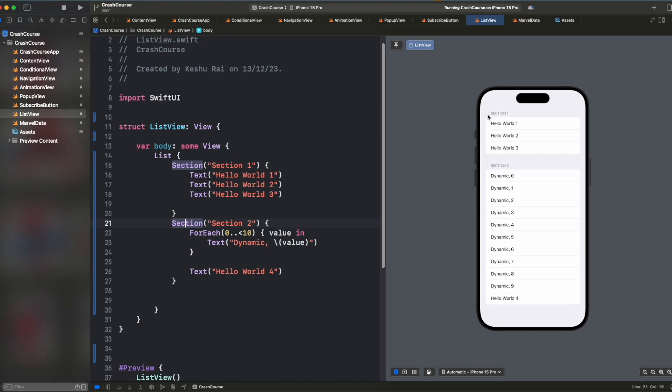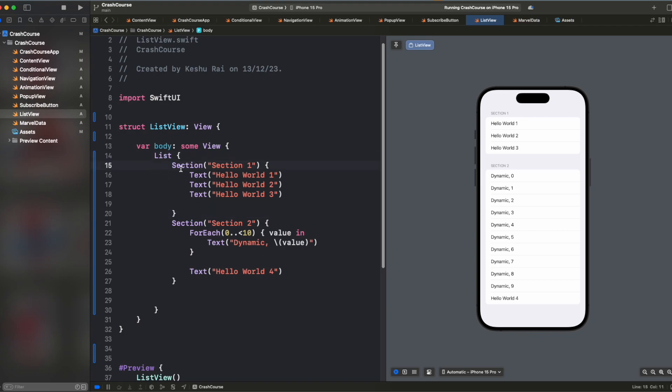And you will see that we have very neatly organized our code, organized our views inside the section. So this is static text and it is very less likely that you will be using list in this way. Most of the time you will be having some array or a custom structure that you will want to show inside the list. So let's see how we can achieve that too.